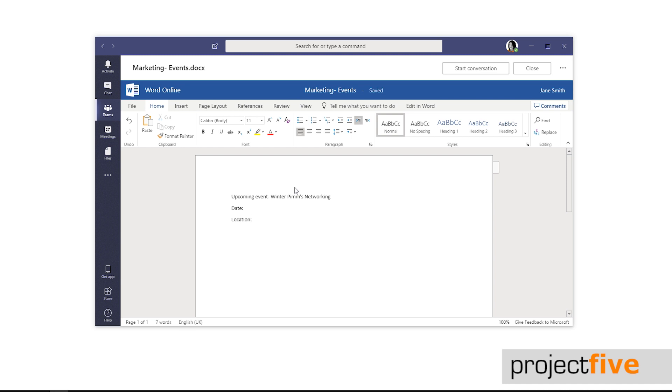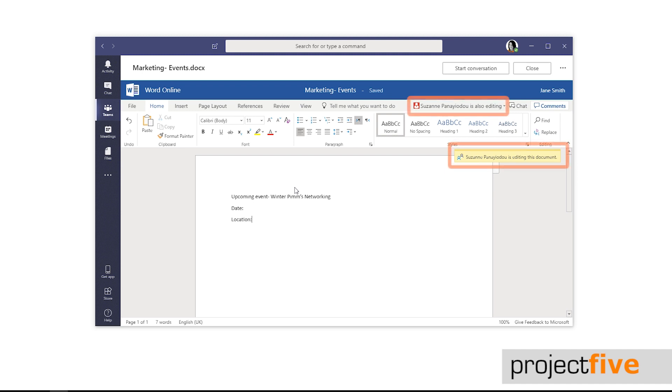The great thing about Teams is it encourages collaborative working. You can work on a document with other people in the channel. When they start editing you'll notice a pop-up saying that that person is editing this document.